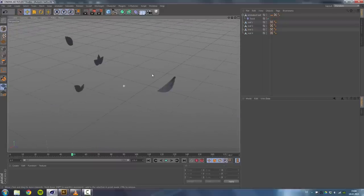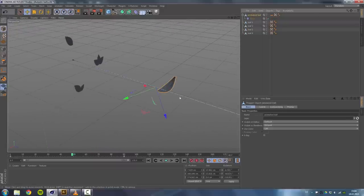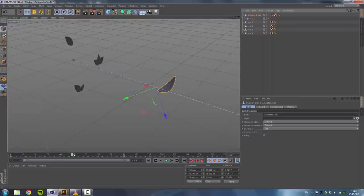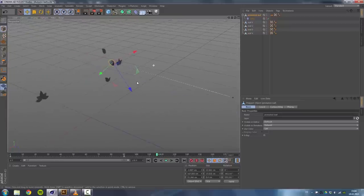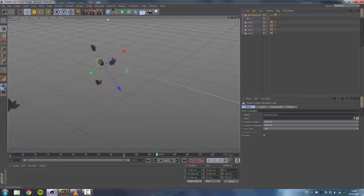We also have this animated leaf that is pre-animated with a twist effector.